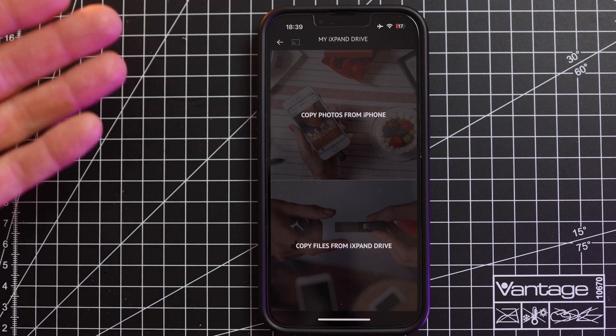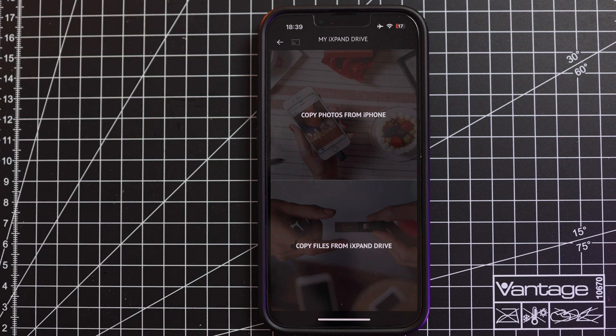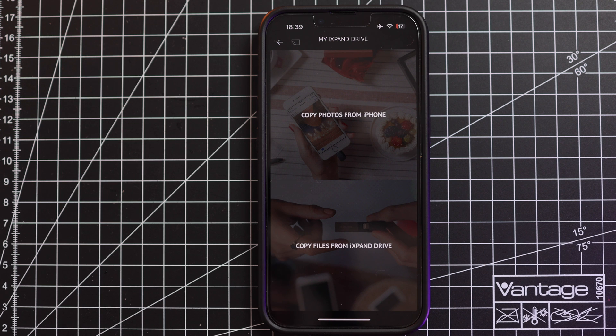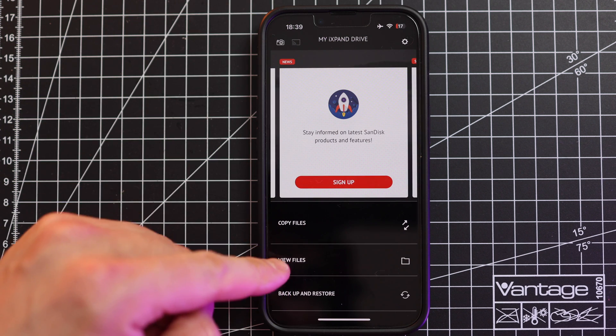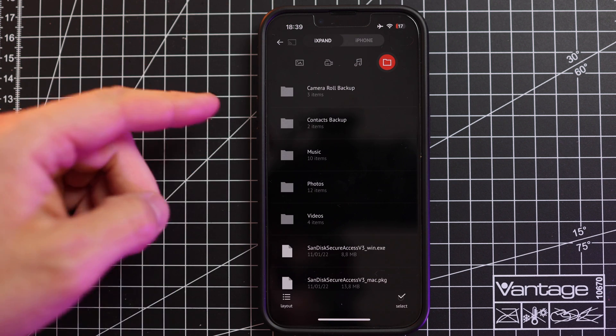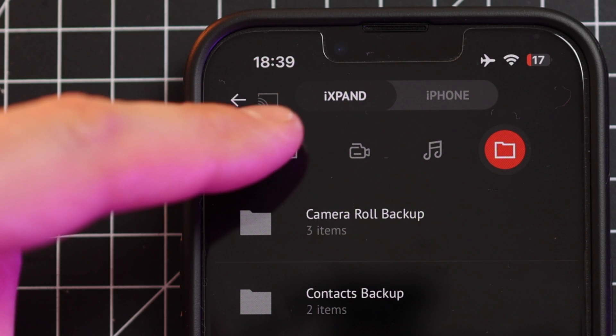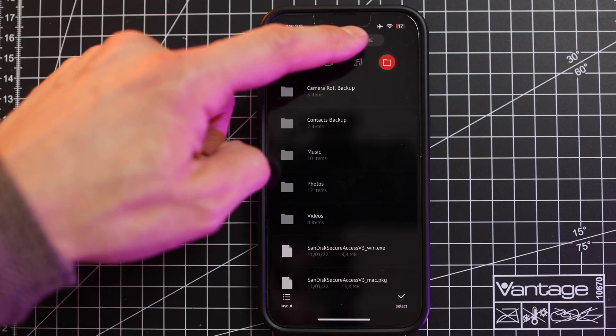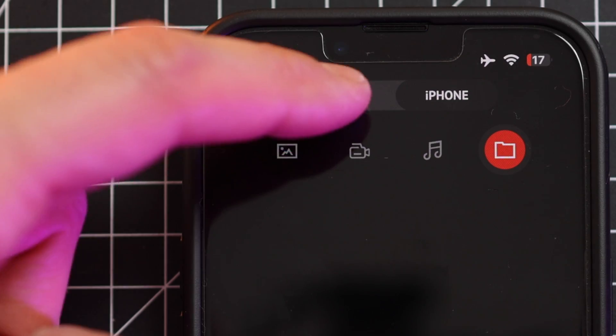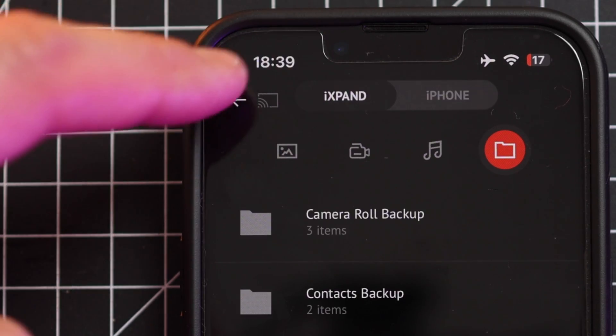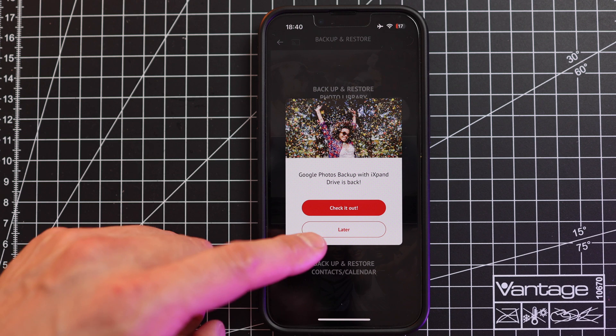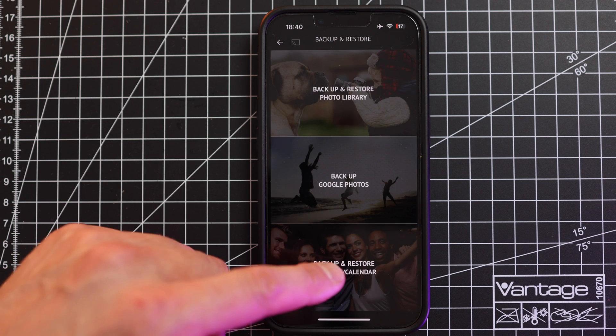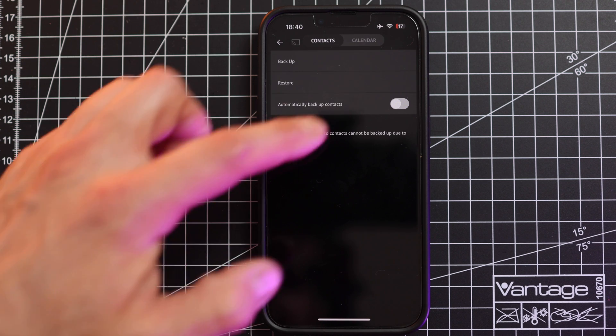Copy files. I can copy all my photos from the iPhone and copy it onto my stick. I can view the files which are either on the expand drive or on the phone and I can now do a backup of my contacts.